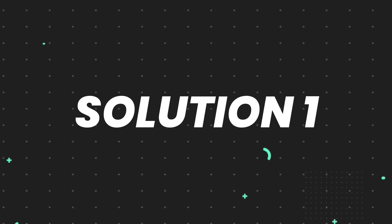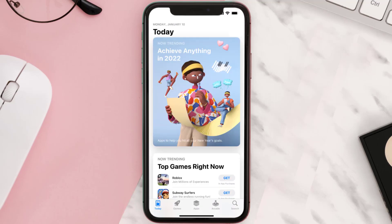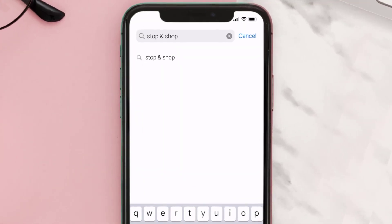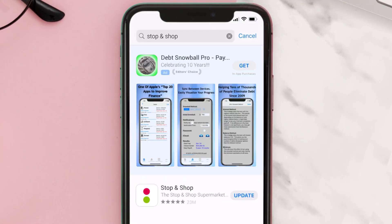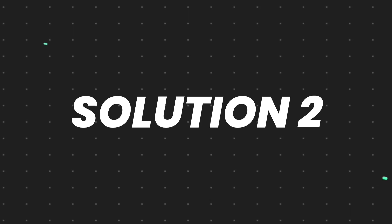First of all, you need to make sure you're running the latest version of the app. Open up the App Store on your device and tap on the search icon in the bottom right corner. Then search for the Stop and Shop app, and if you see the update button right next to the app name, simply tap on it to make sure you're running the latest version.